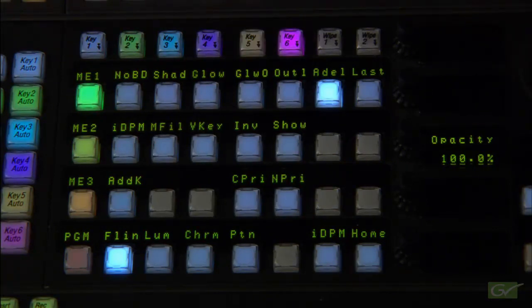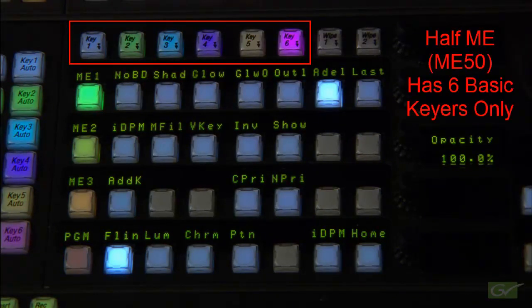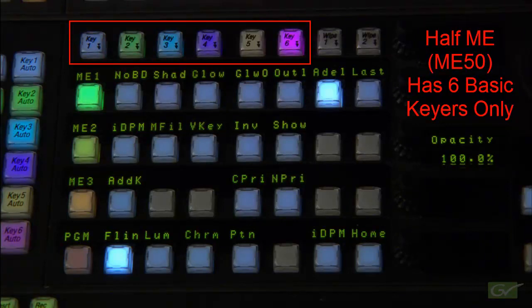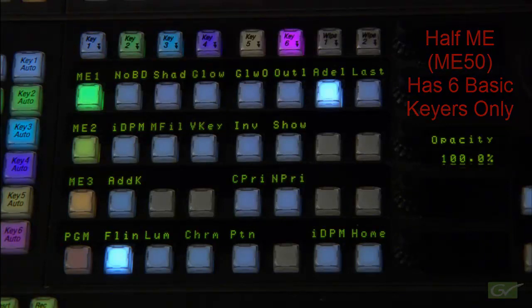The half ME, also known as ME50, has six identical basic keyers.